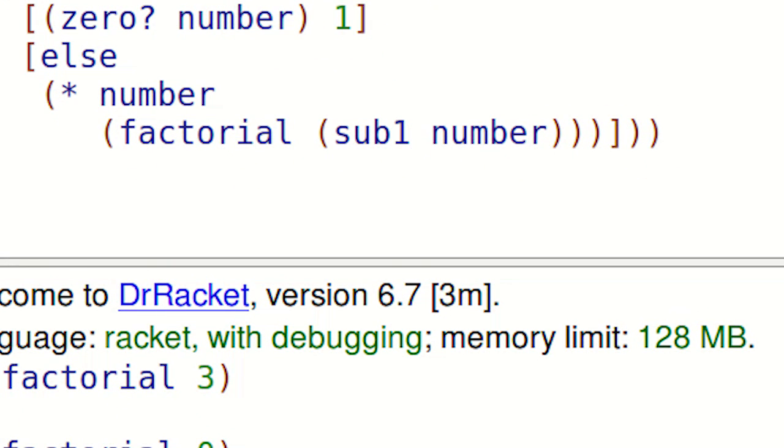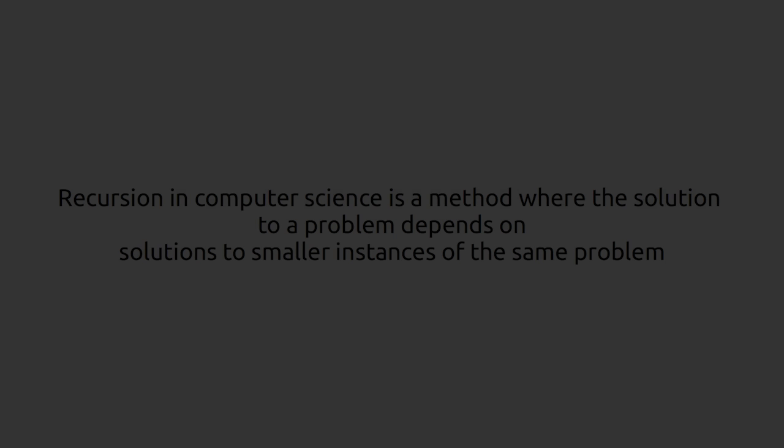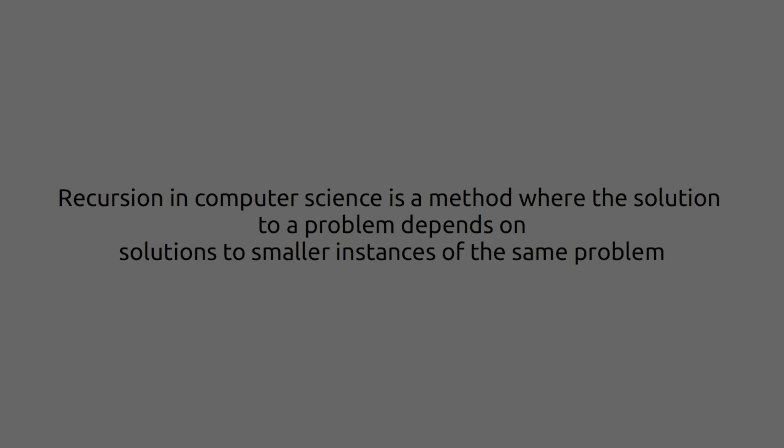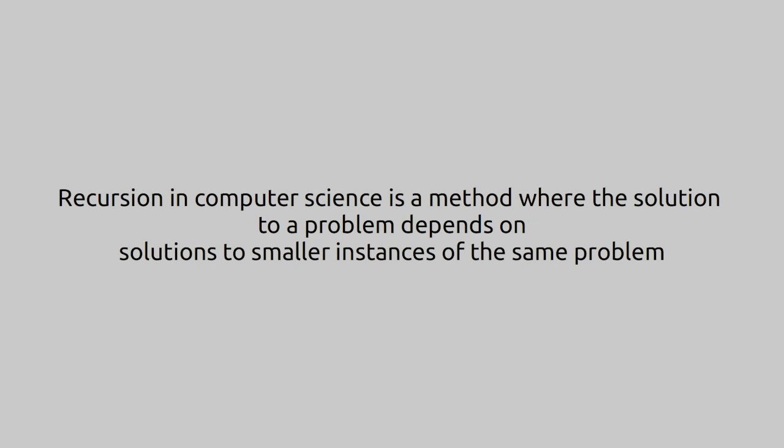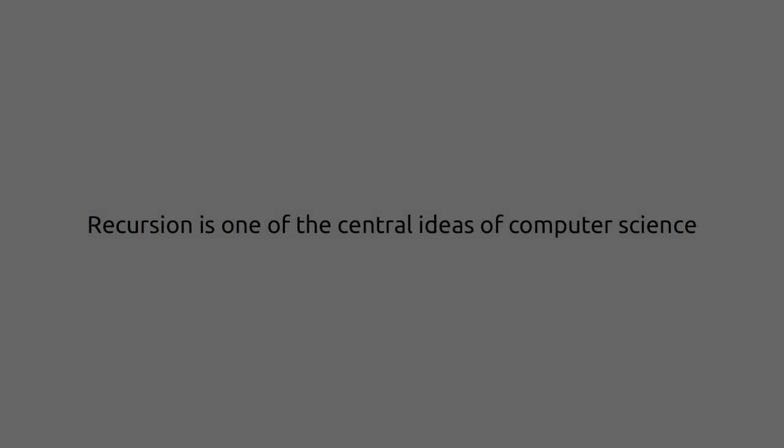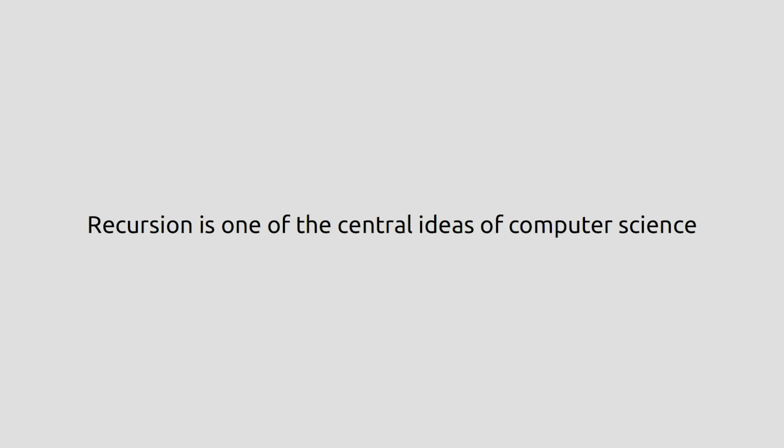Is the recursive function call. Recursion in computer science is a method where the solution to a problem depends on solutions to smaller instances of the same problem. Recursion is one of the central ideas of computer science.